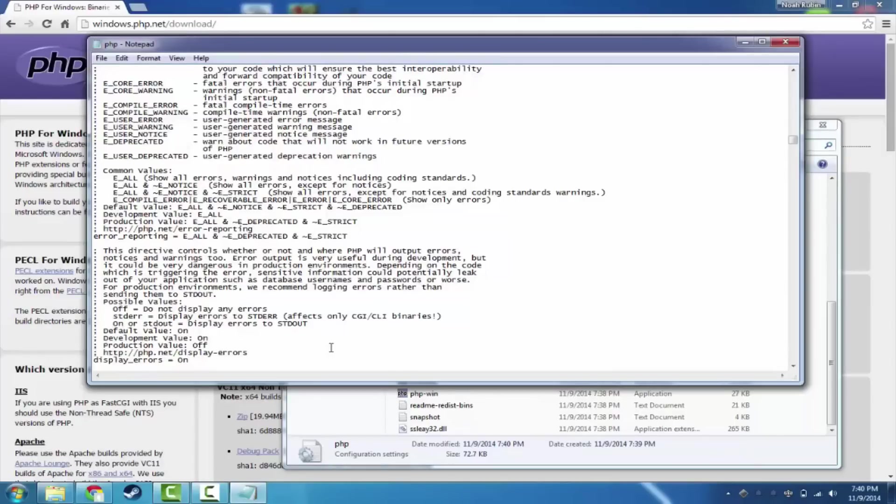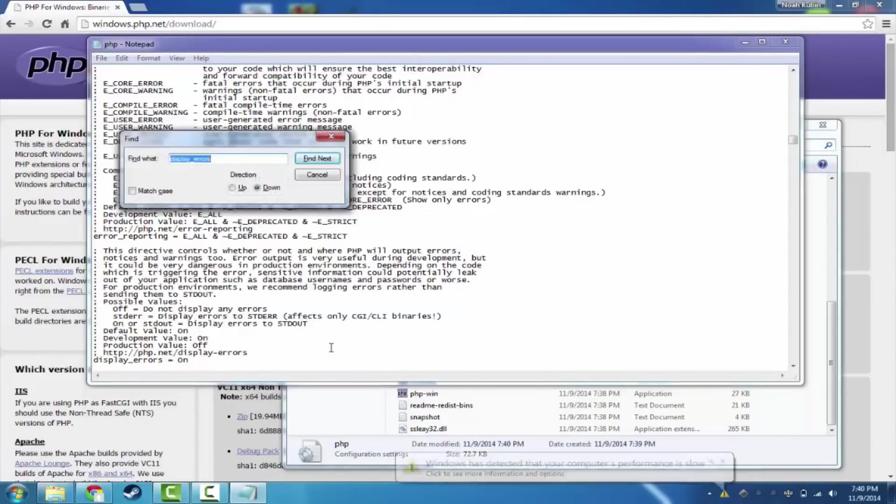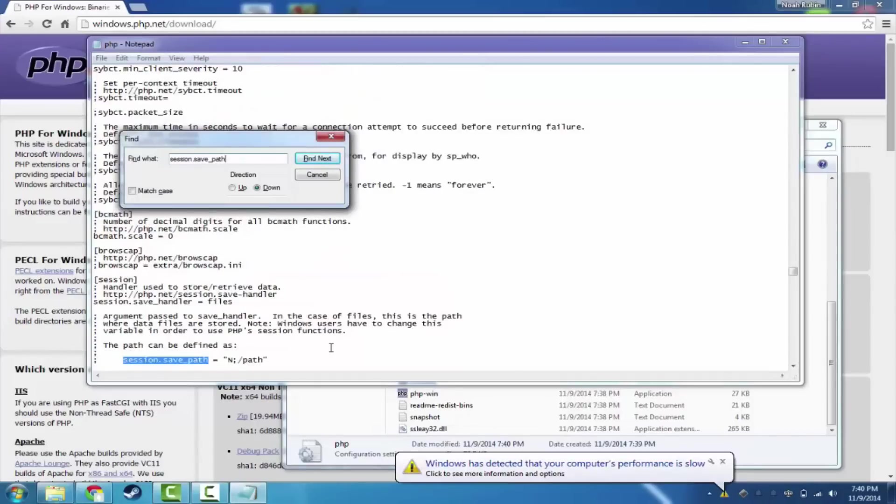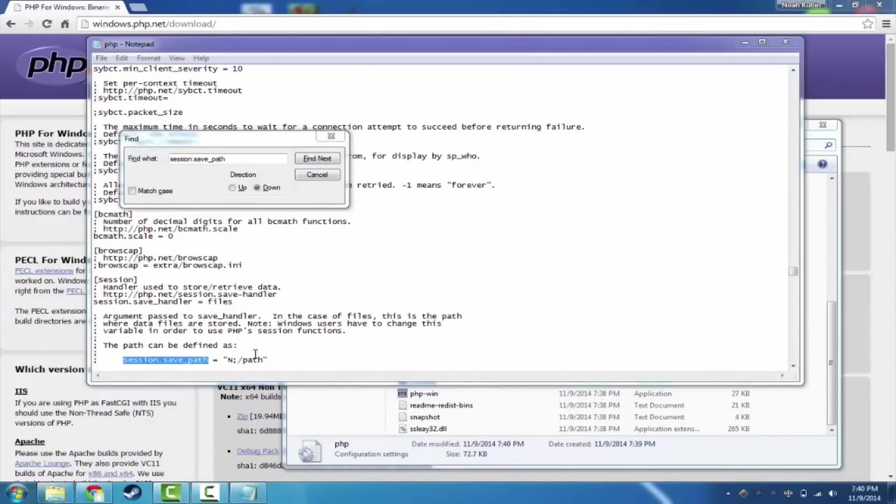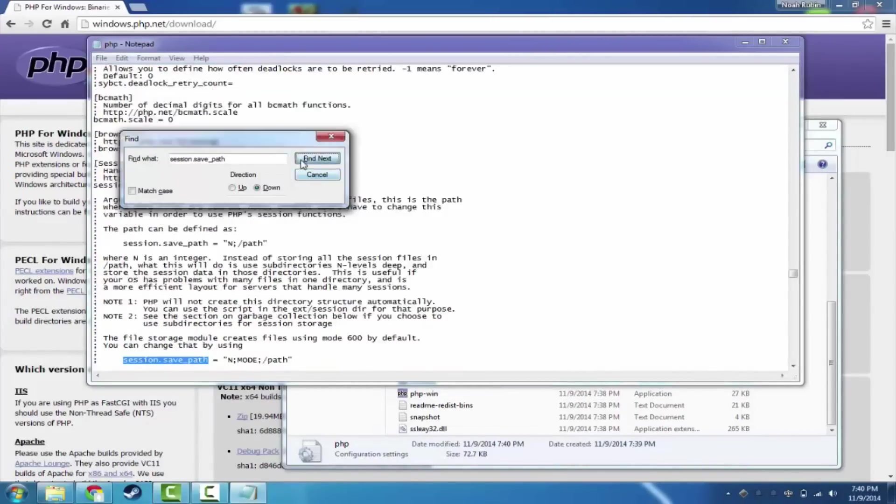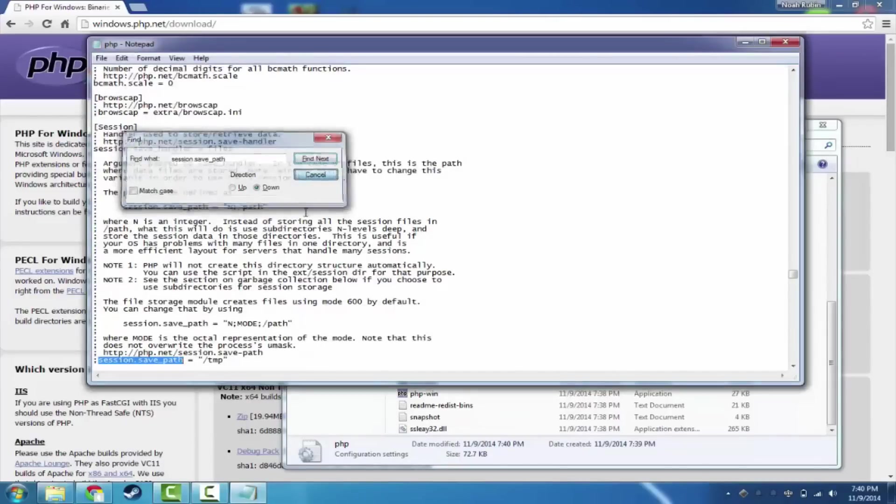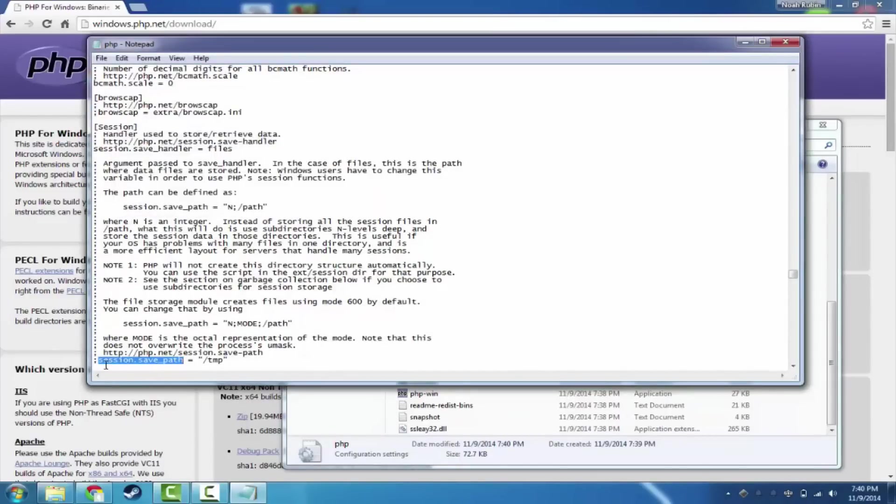The other thing that's important for us to change is the session path. So we're going to go ahead and find, it says session.savePath. And let's find where it actually is, right here.